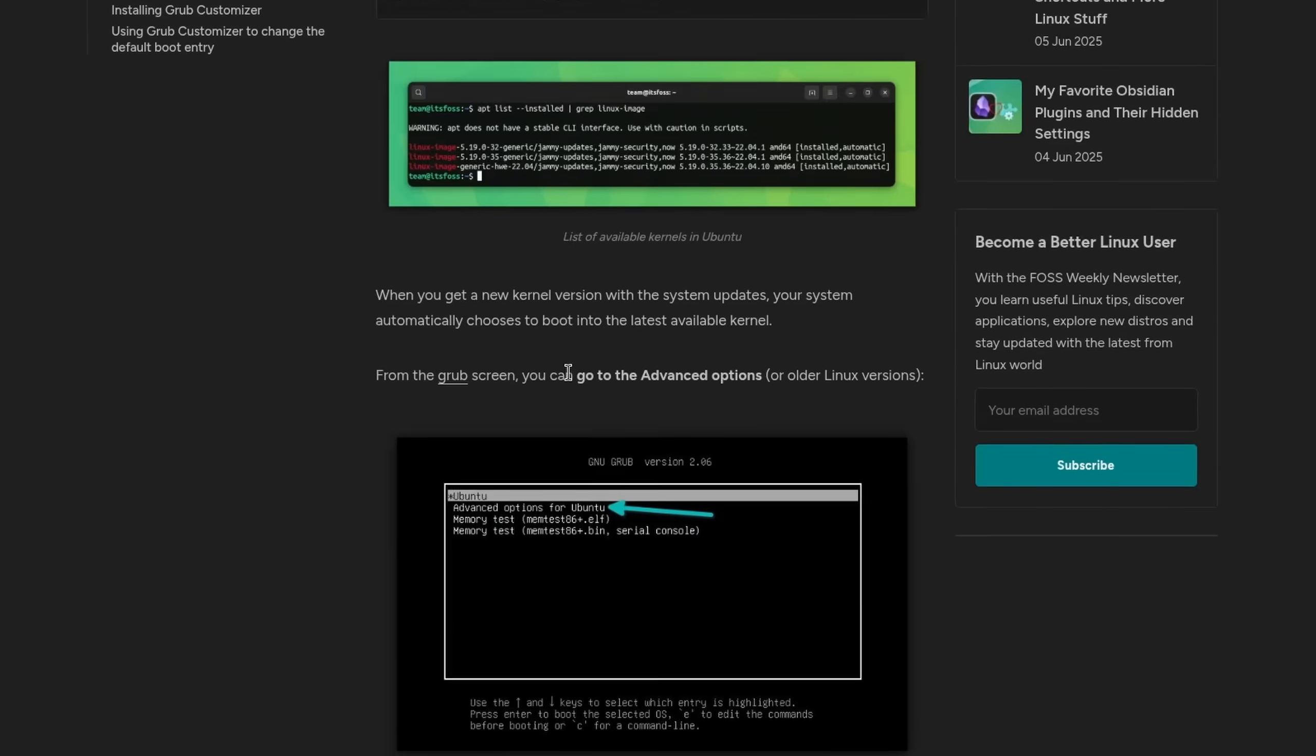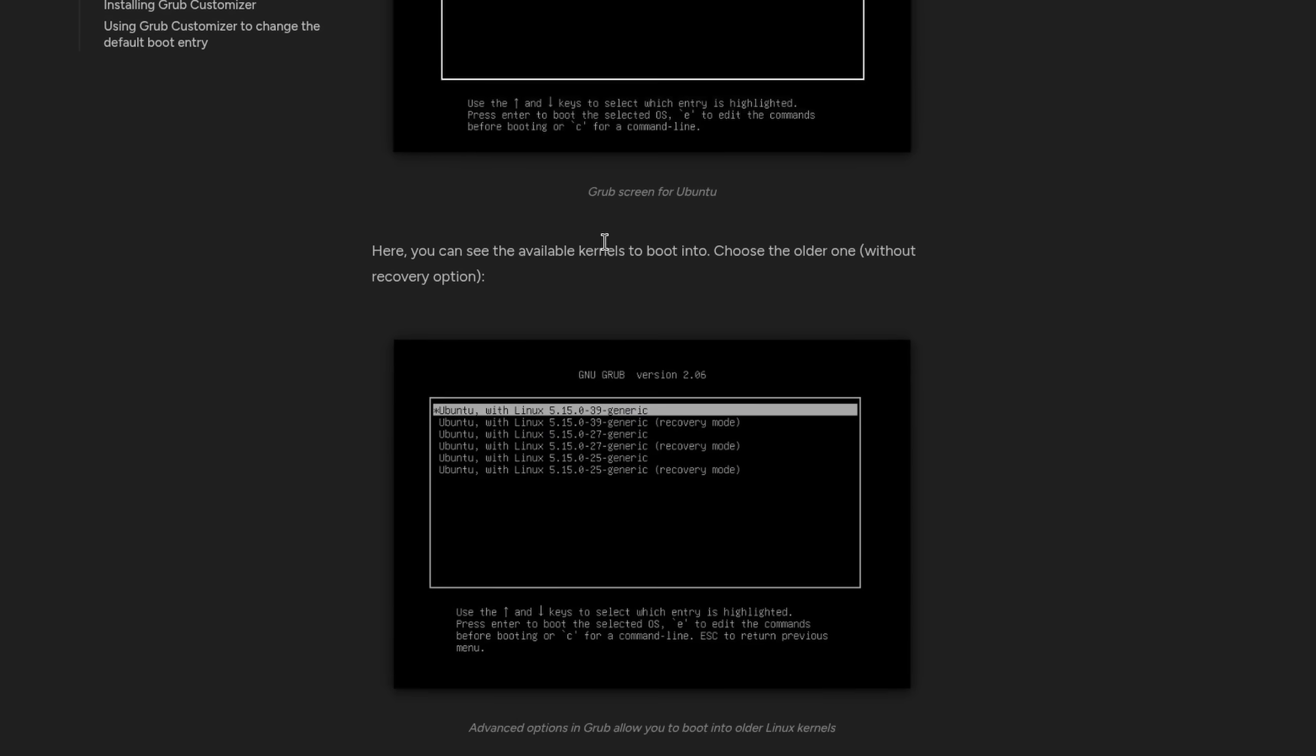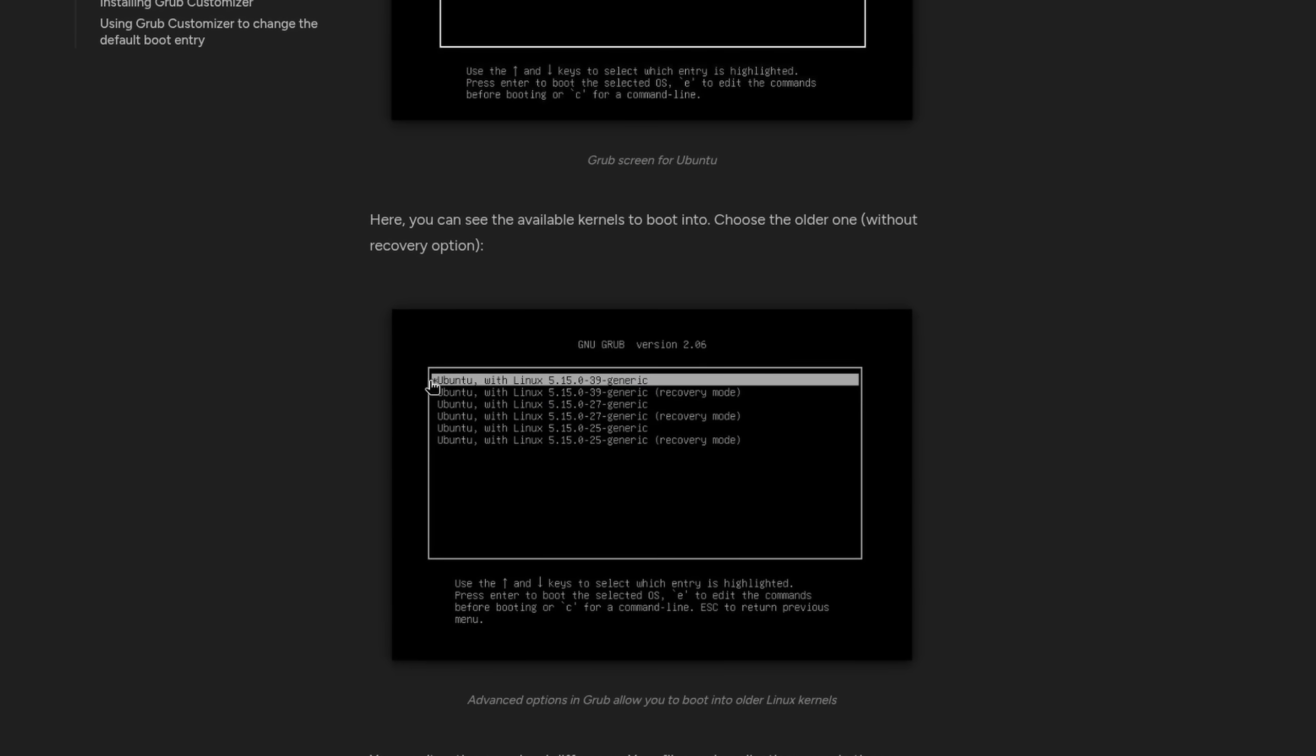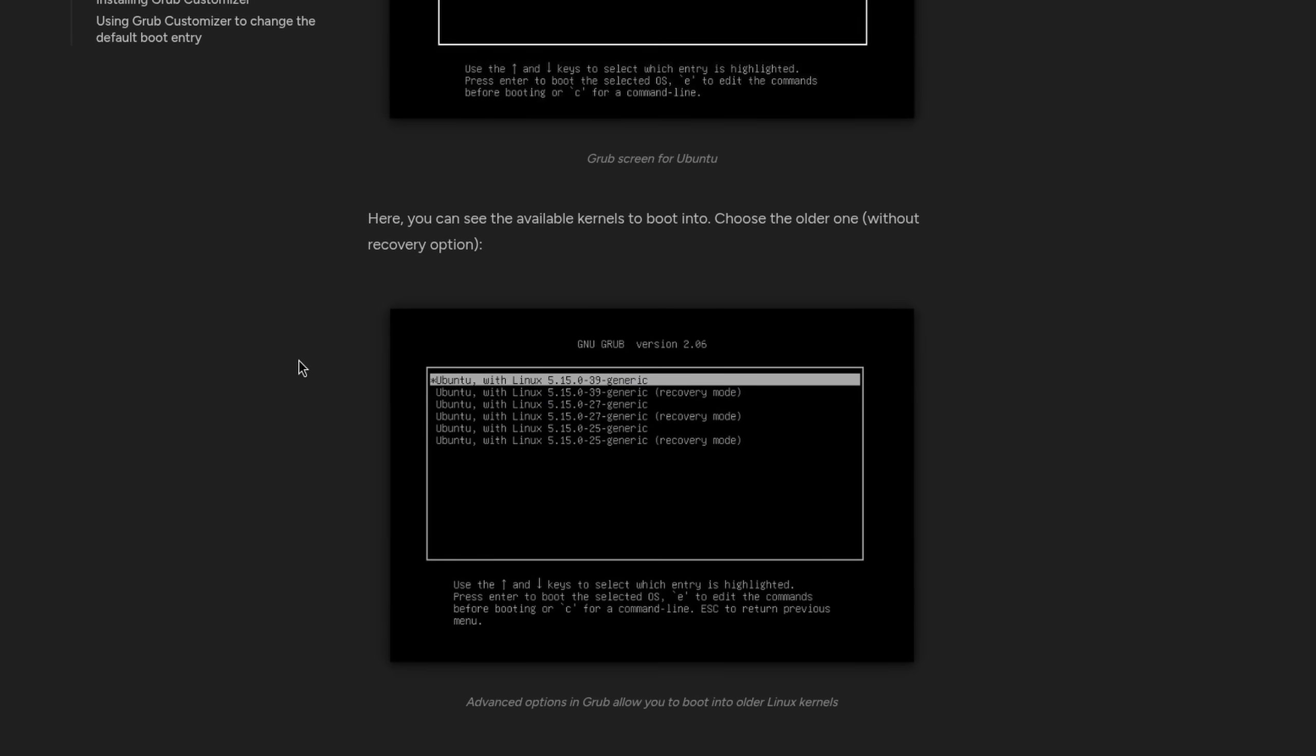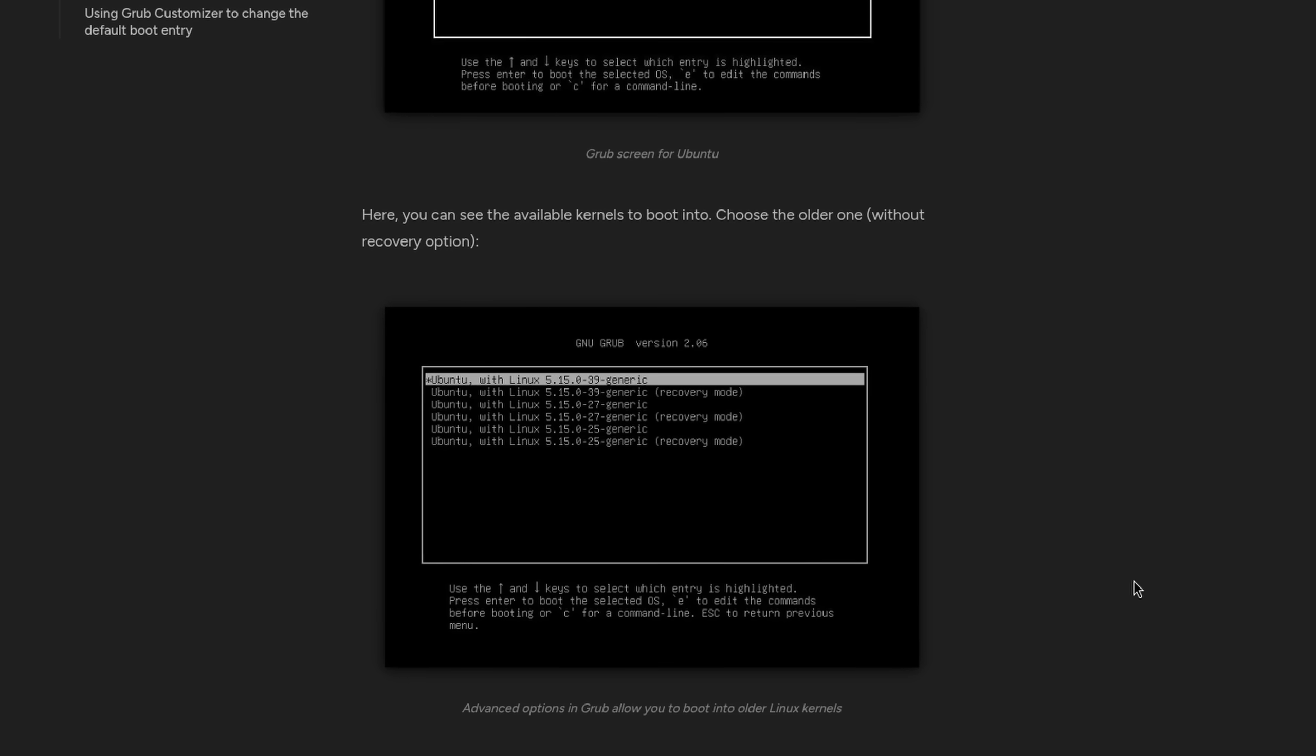On some distros like Ubuntu or Fedora, you get the option to boot off an older kernel if something happened during the update and it usually fixes the issue. However, this does not help against problems with the disk itself.